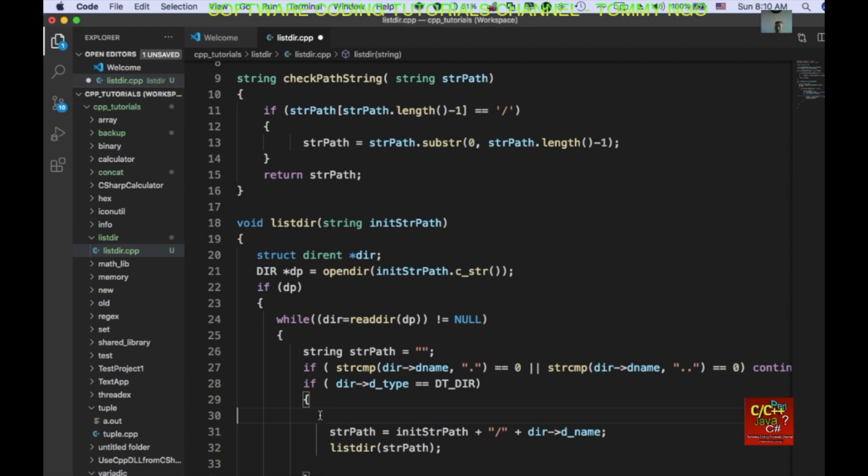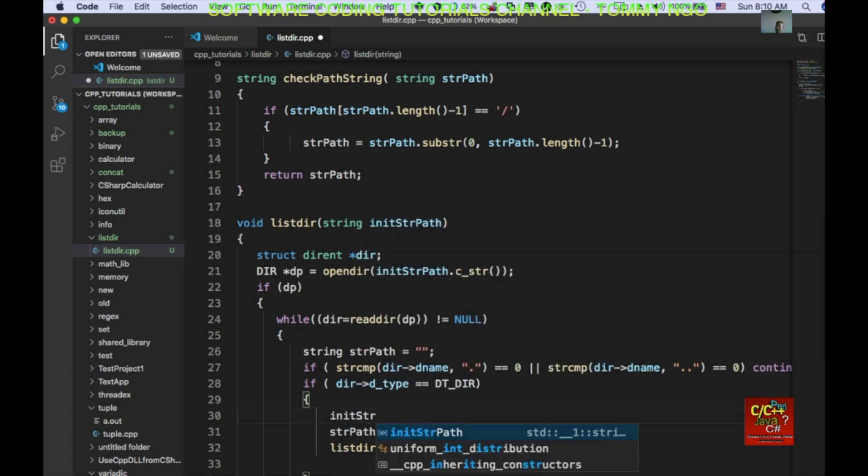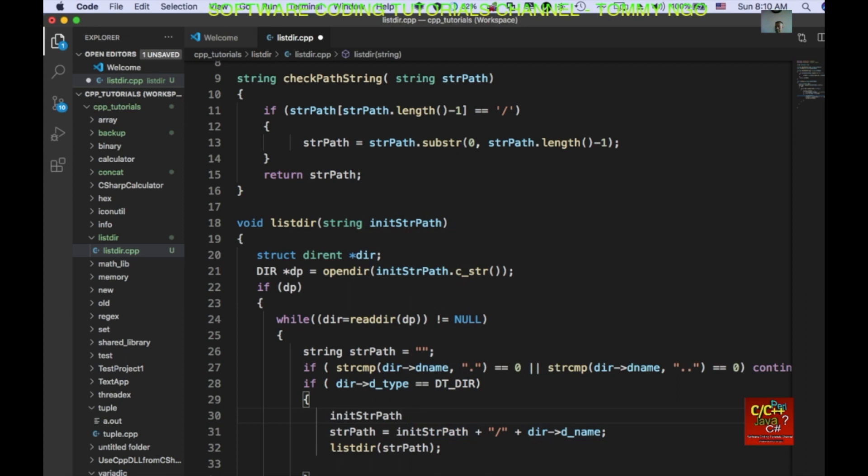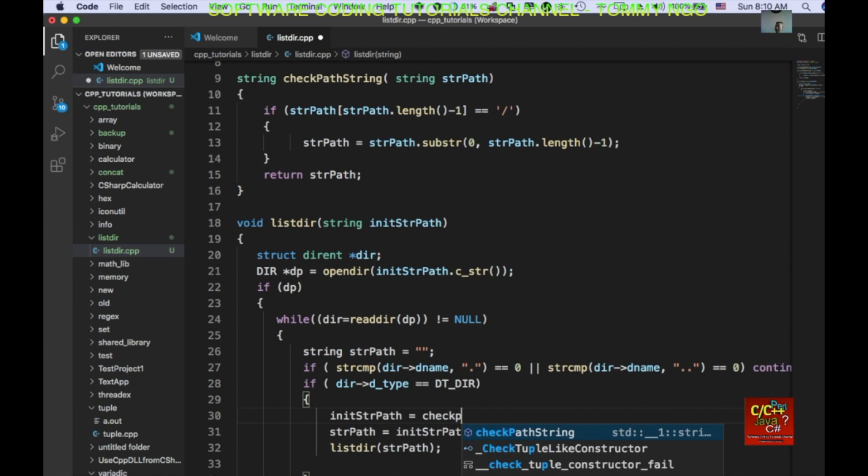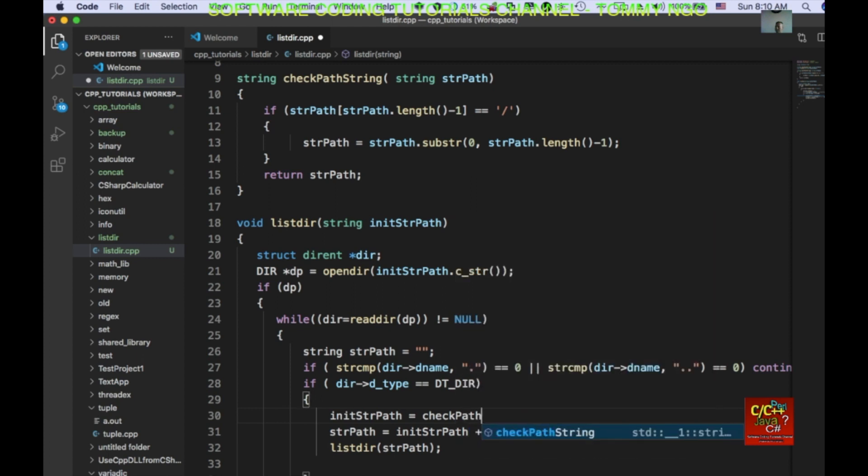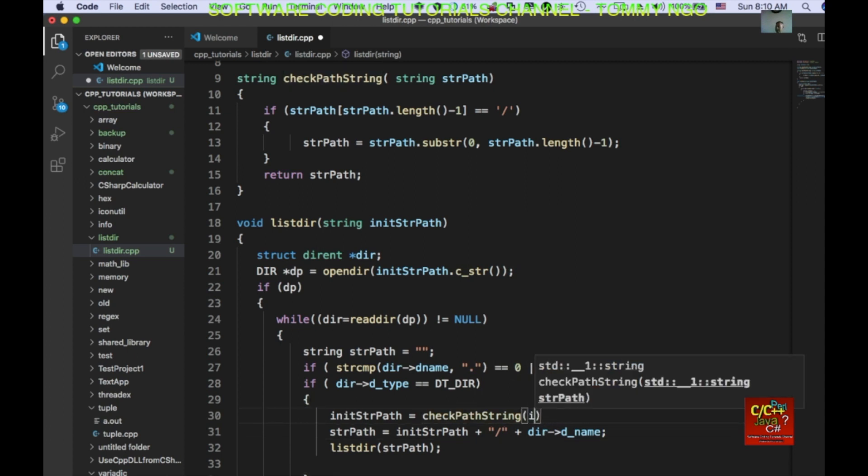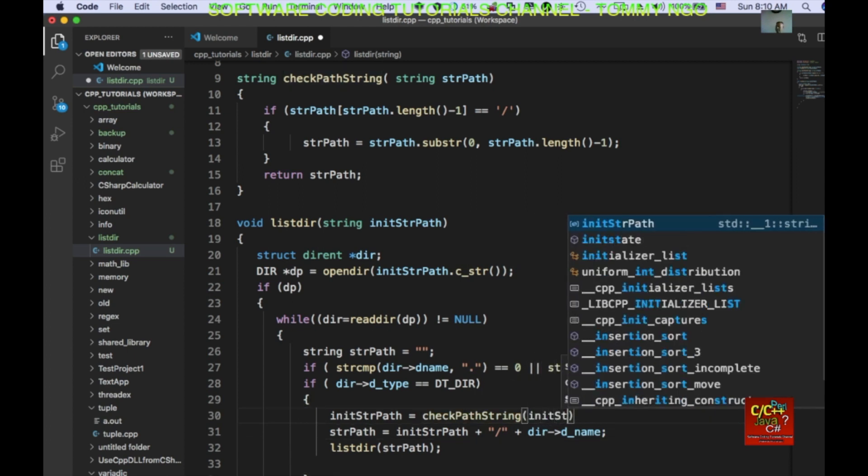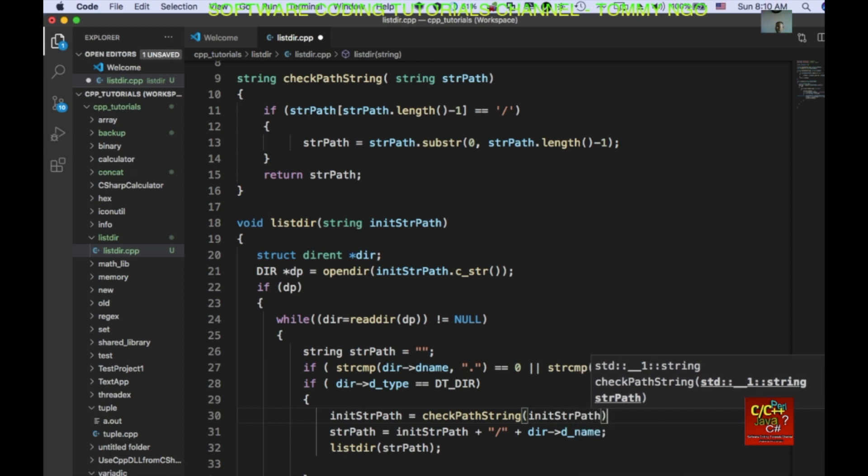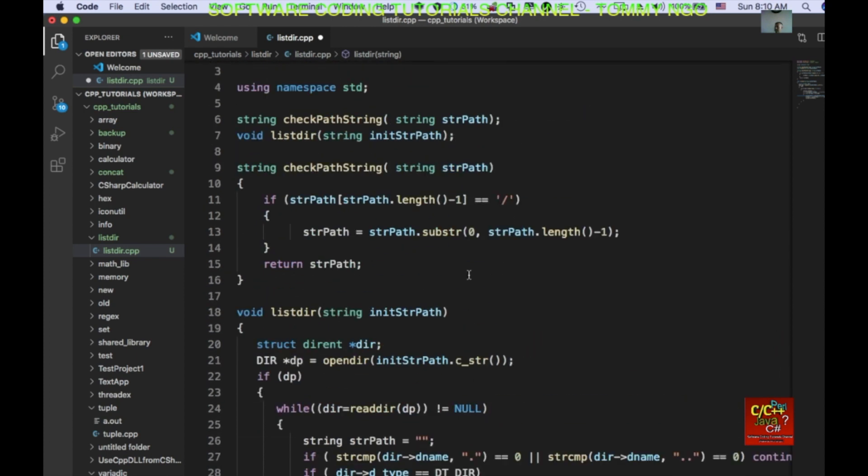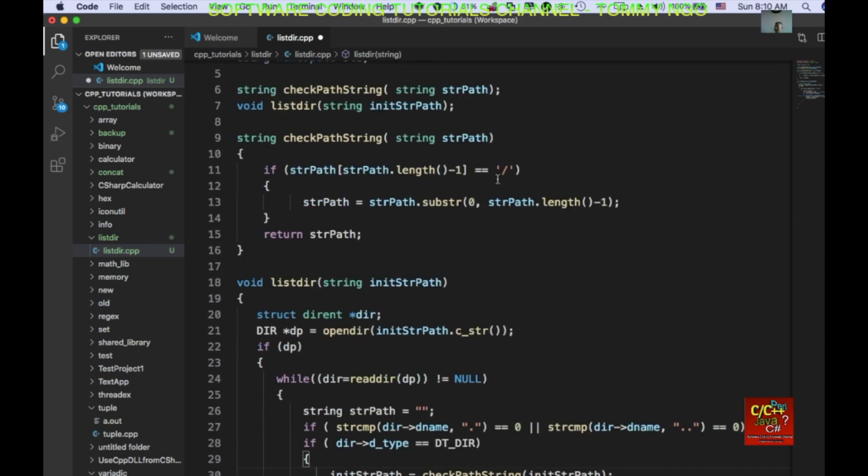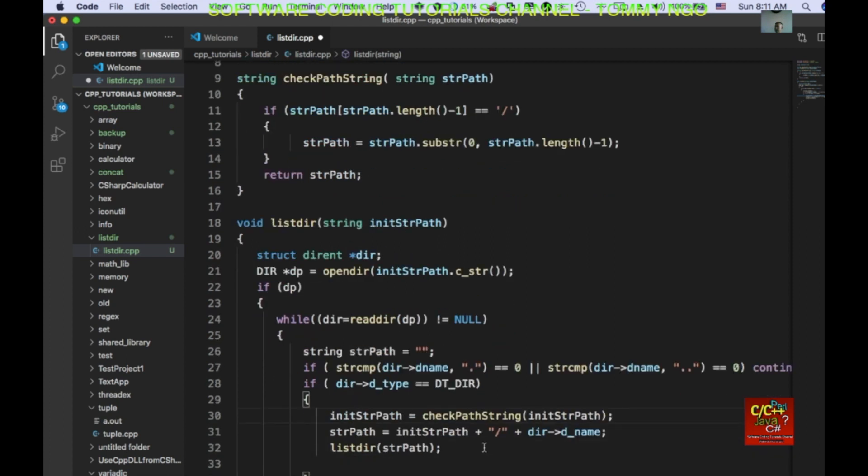So, in the lister function, we're going to go ahead and set the init string path equal to check path string that we created up there. And we're going to pass in the actual init string path. And if the init string path contains the slash, we're going to strip it out.